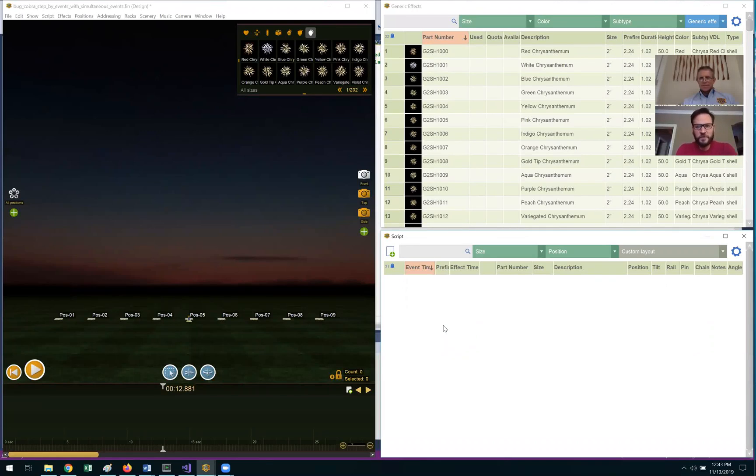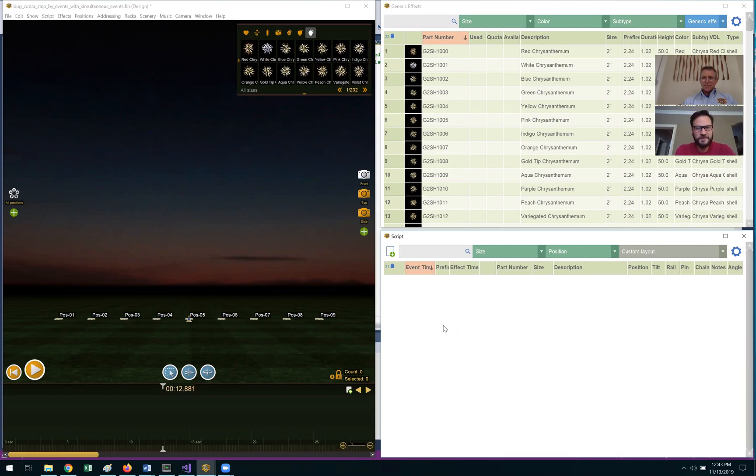Hey, this is Scott Smith from Cobra Firing Systems. Hi, and this is Will Harvey from Finale Fireworks. Great, thanks for taking the time to watch this video.